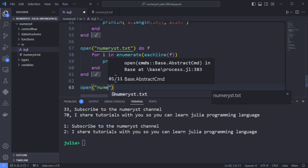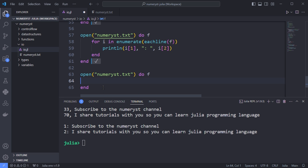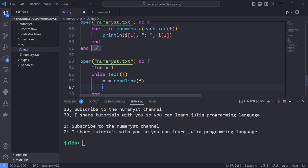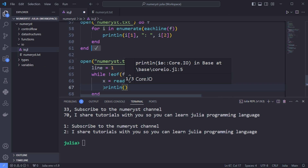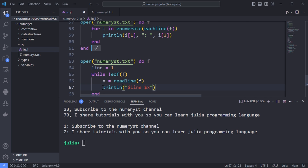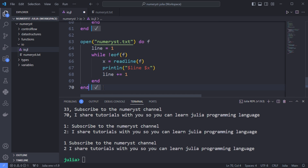Another approach is to read until you reach the end of the file. You might want to keep track of which line you are on, so we use a while loop with the eof function as the condition — eof stands for end of file and checks whether we have reached the end of the file. Inside the while block, we use the readline function to read each line of the file.